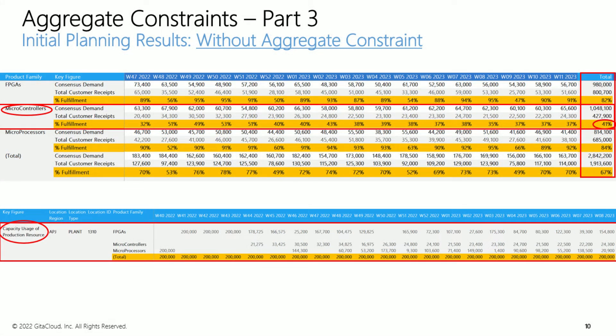Let's review the initial planning results. You can see the consensus demands and customer receipts for the three product families, aggregated across products and customers. Note that microcontrollers has only 41% fulfillment, because we have more demand for the assembly line than the current capacity. The Optimizer is correctly prioritizing higher revenue demands from FPGA and microprocessor families, enabling more than 80% fulfillment for them. Remember these families need much higher capacity in the assembly line, but also have equally high non-delivery costs.